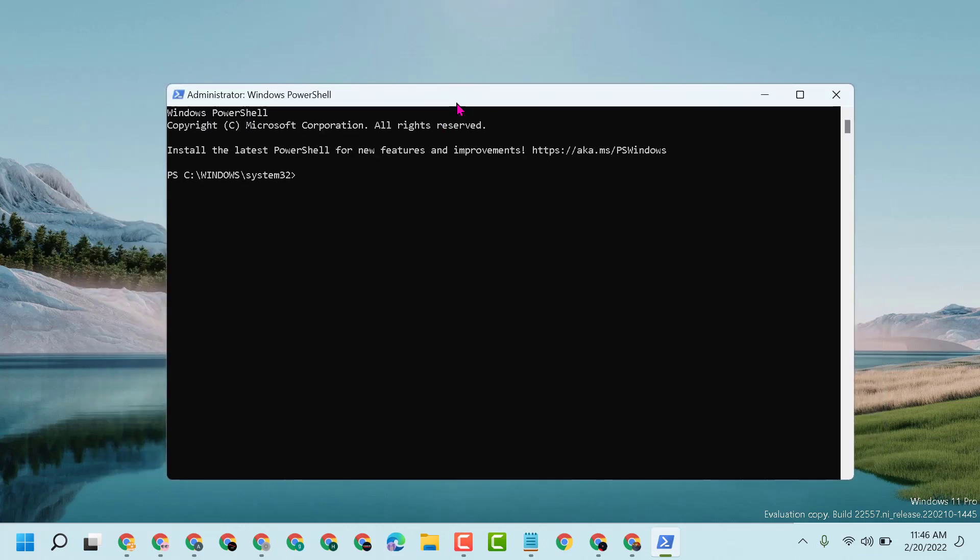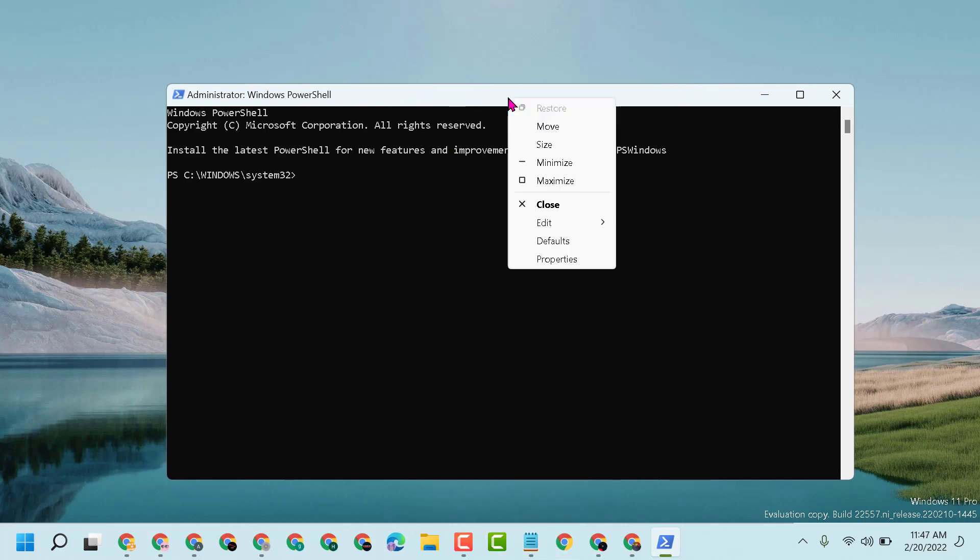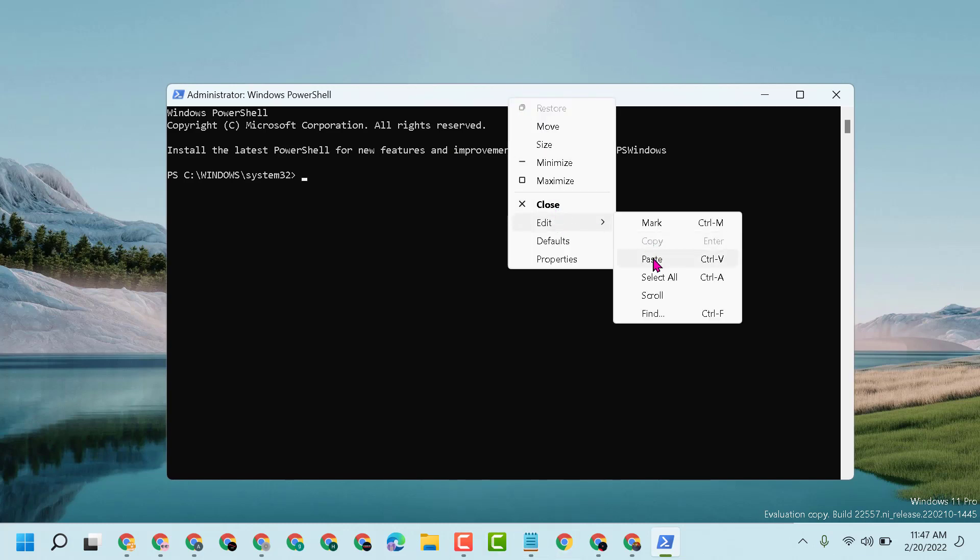I will provide command lines in the description, so copy and paste them here. First, copy and paste this command.